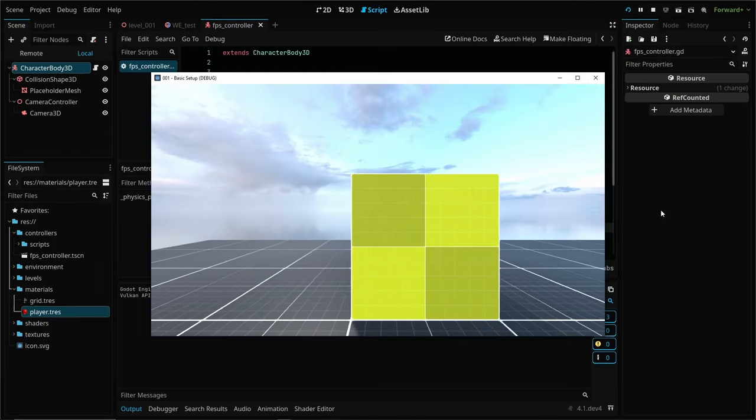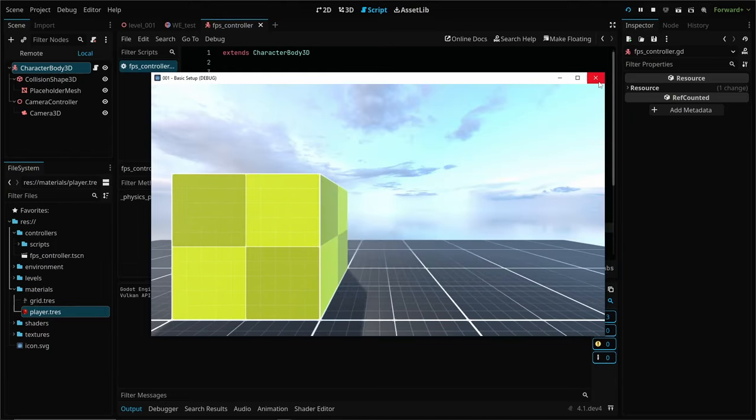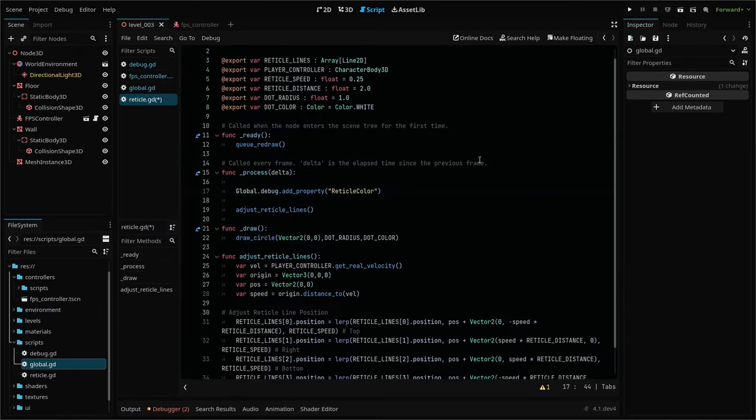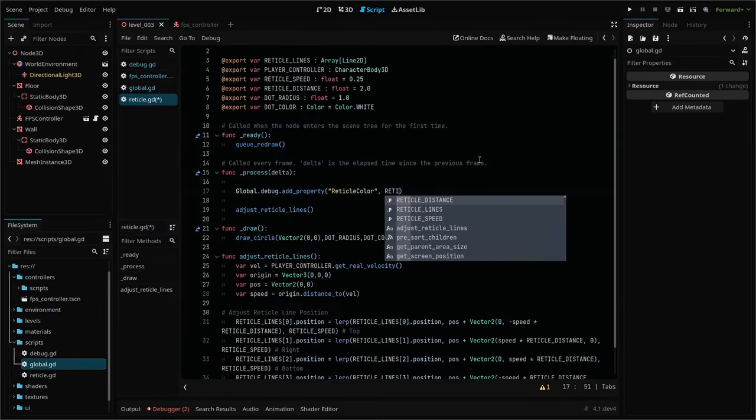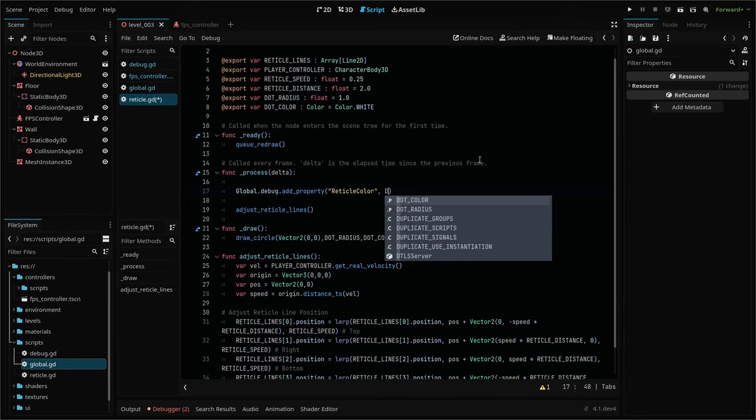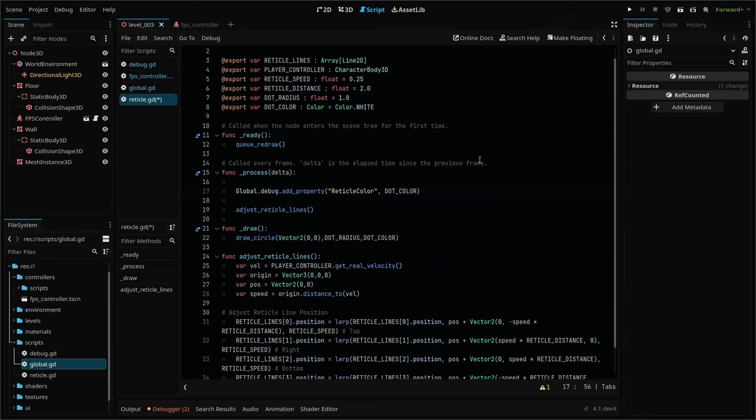but to really make this debug panel useful, we need to be able to add any property or variable we want from any script that we want. We could manually code those into the debug script, but that's going to get real messy real quick, and it's not very flexible or modular. To make this more functional,